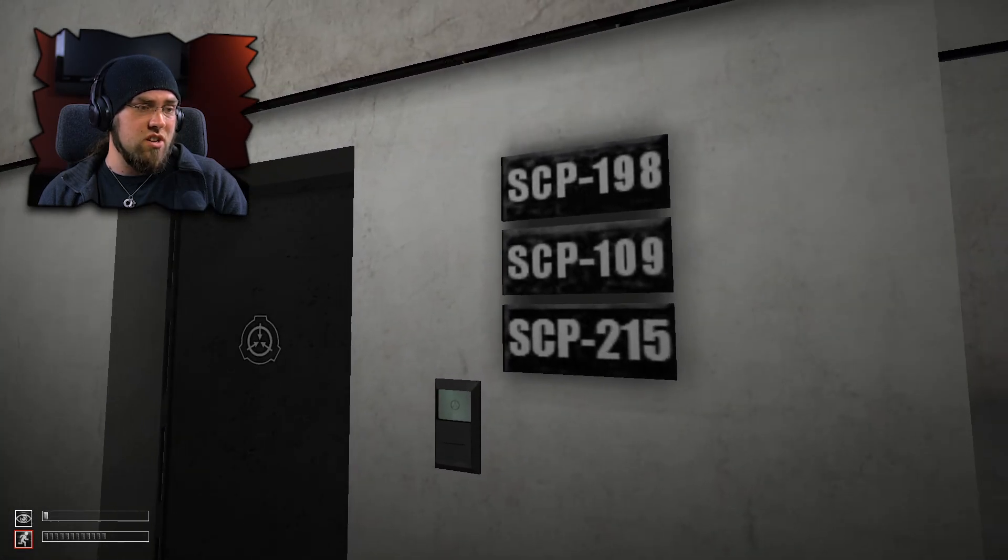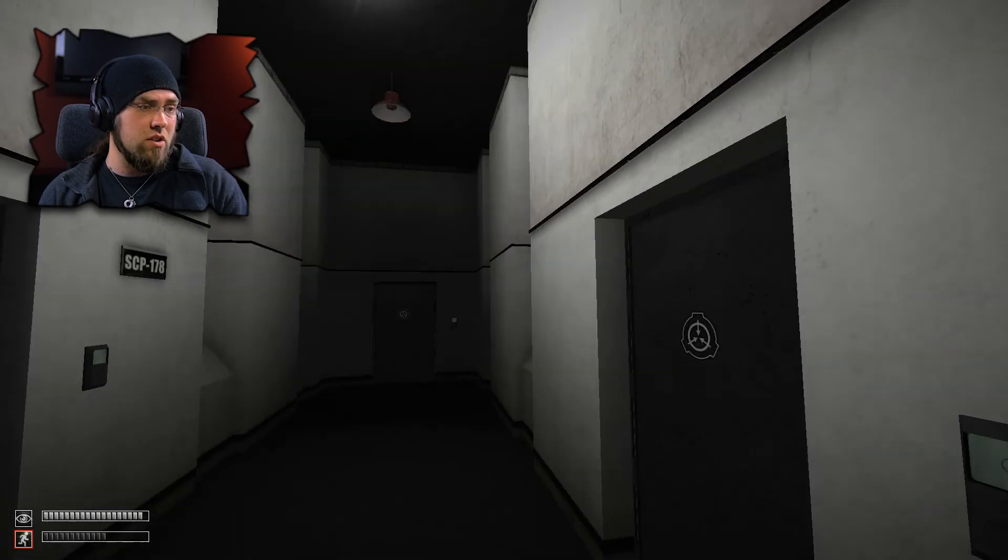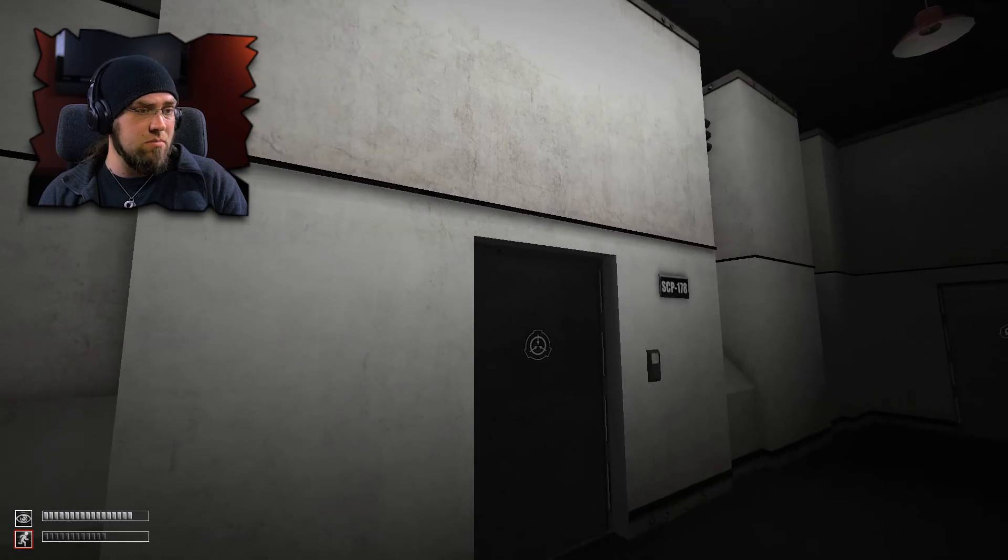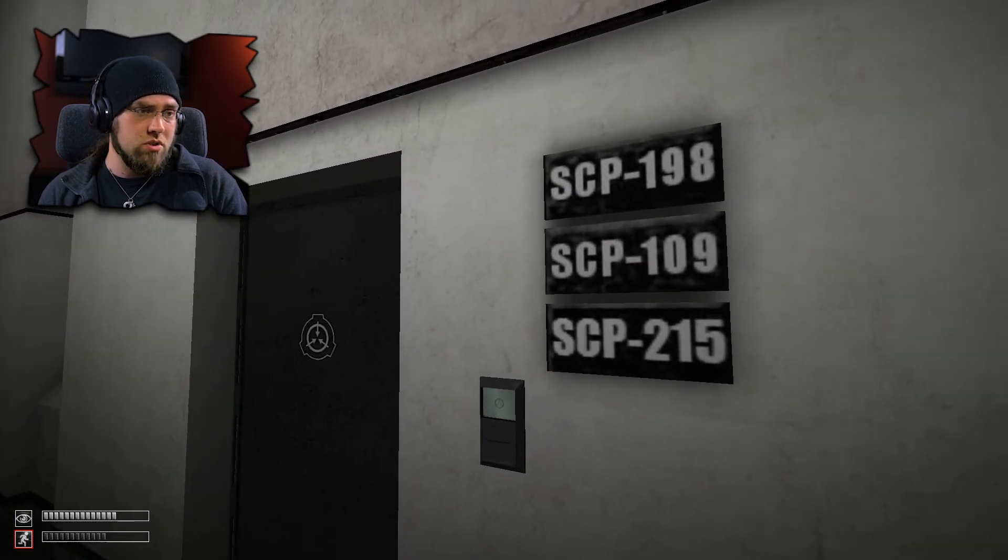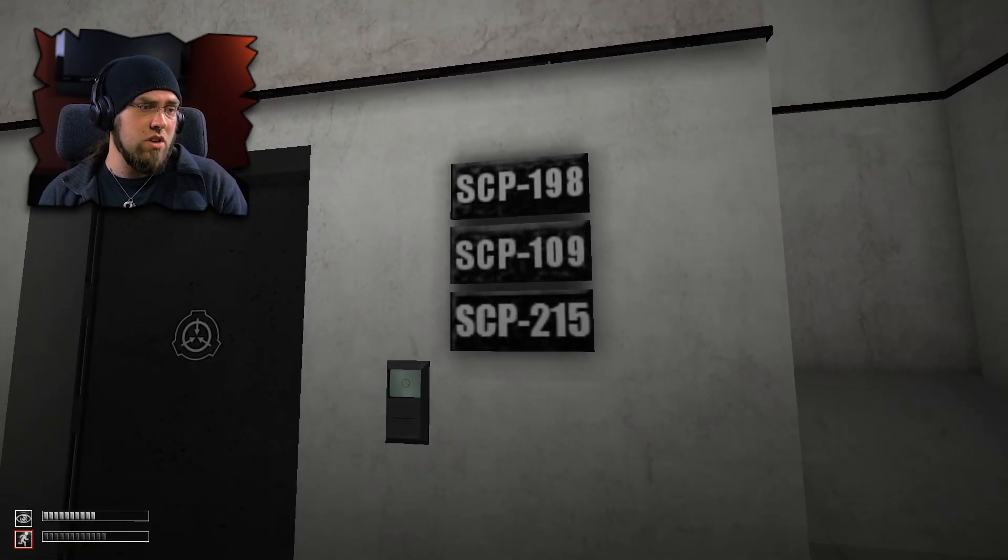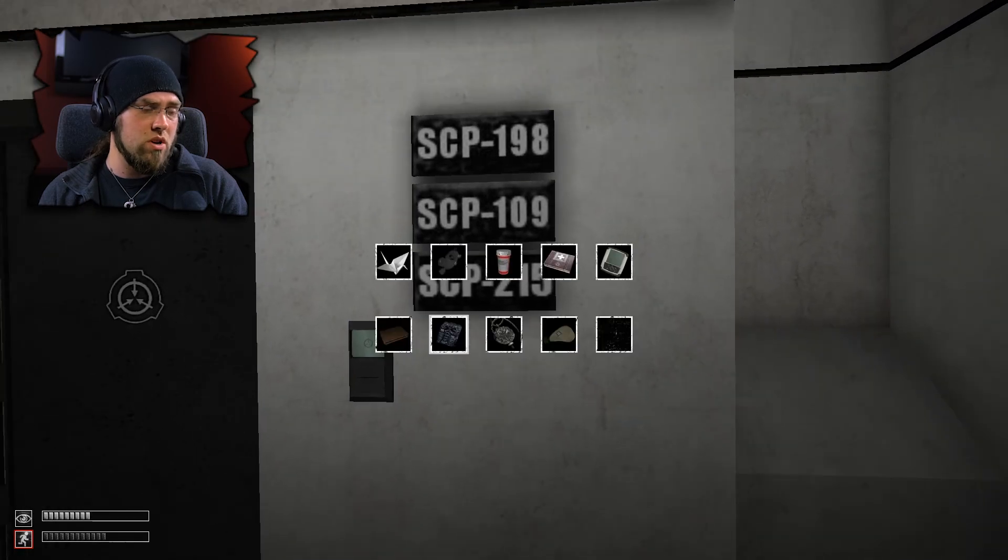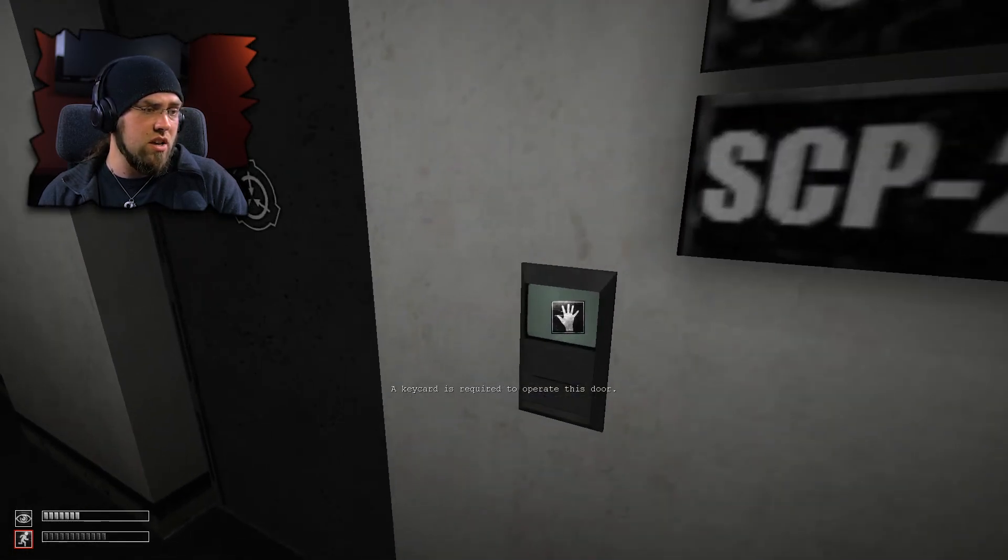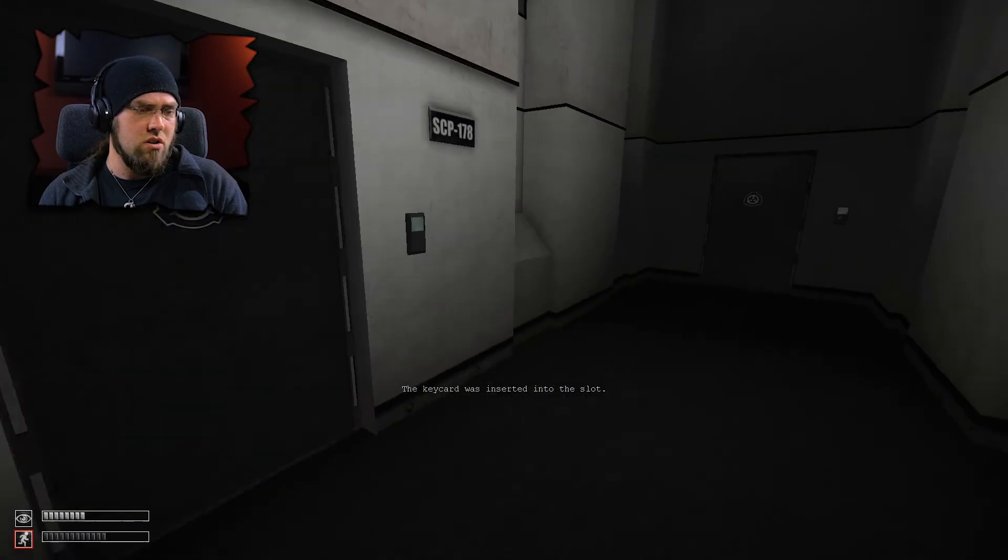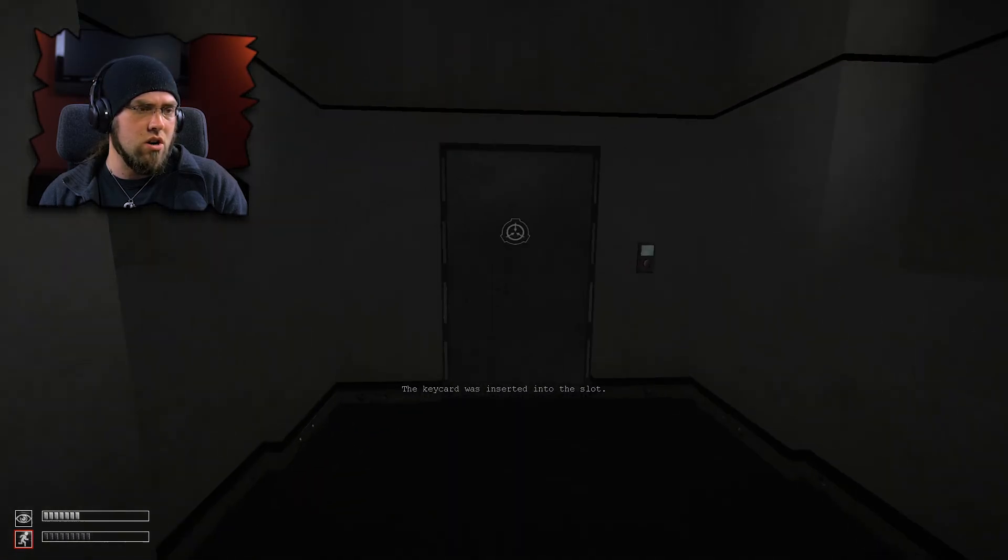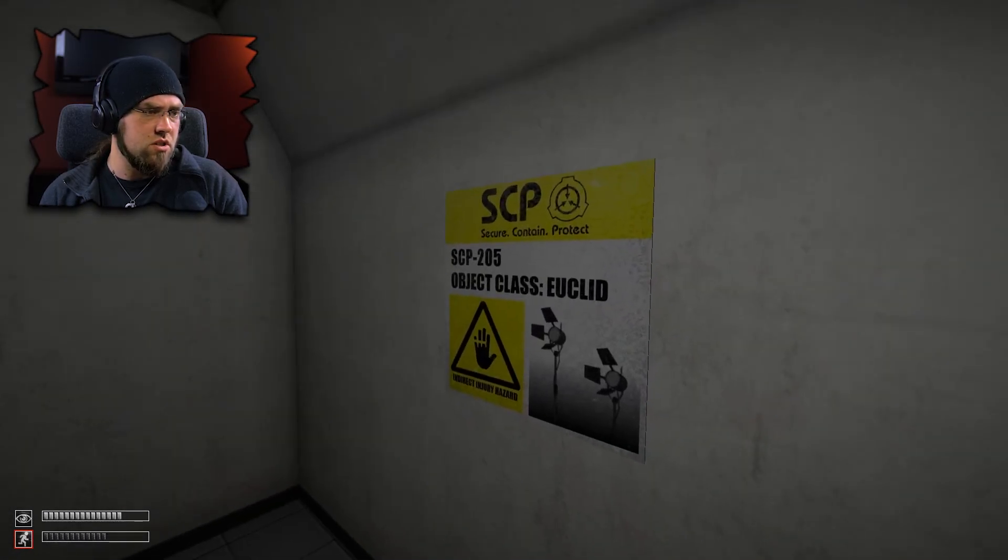So that room is complete garbage. There's nothing that is even remotely useful out of all these SCPs. 178, useless. 215, 109, and 198, all completely and utterly useless. They're all garbage. Sorry. What's in this one? What is this? SCP-205. What does it say?